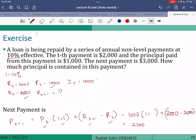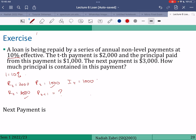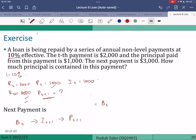Another way to do this: since we need Pt+1, if we can find It+1 we can easily compute Pt+1 = Rt+1 − It+1, which is three thousand minus It+1. To calculate It+1 we first need Bt. And to calculate Bt we can use the relationship Bt = Bt-1 − Pt.